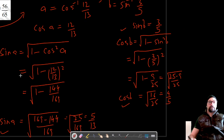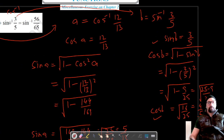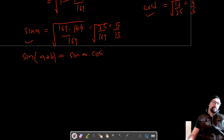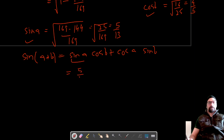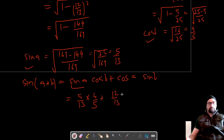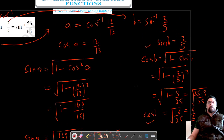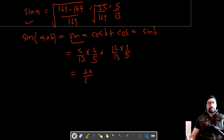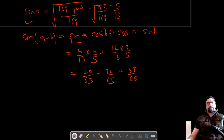Now we have cos b, sin b, sin a, and cos a. We need to convert this into sin inverse, so let's use the formula sin(a + b) = sin a cos b + cos a sin b. Substituting: sin a = 5/13, cos b = 4/5, cos a = 12/13, sin b = 3/5. This gives (5/13)(4/5) + (12/13)(3/5) = 20/65 + 36/65 = 56/65.